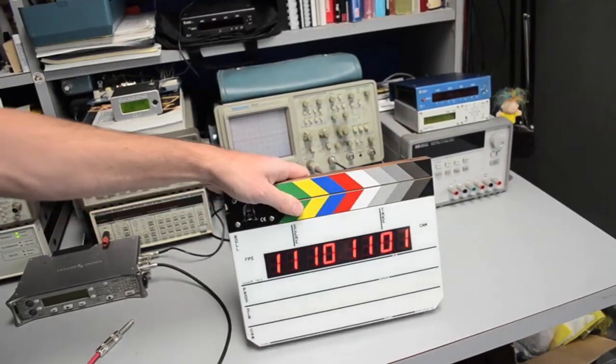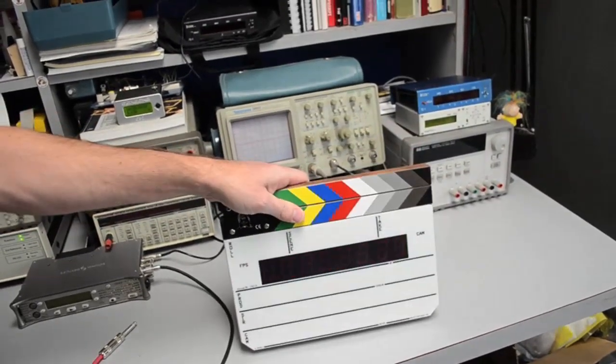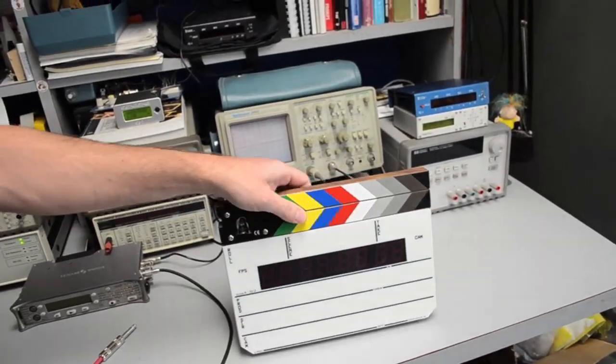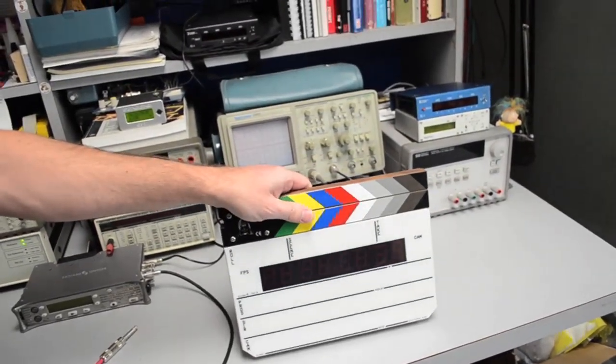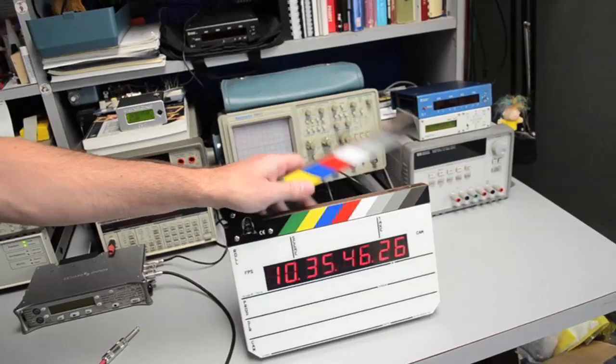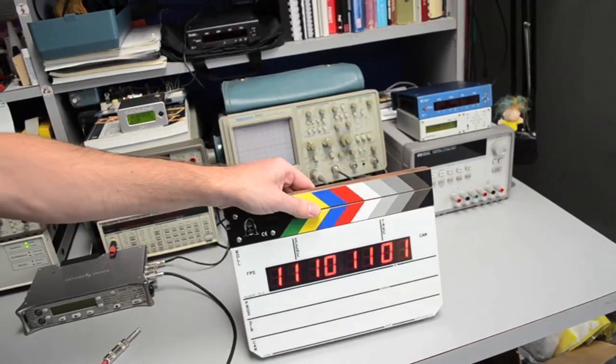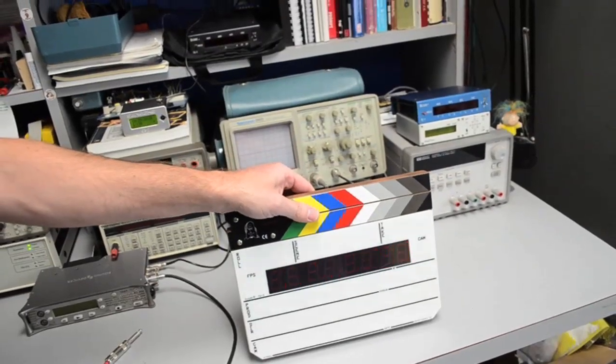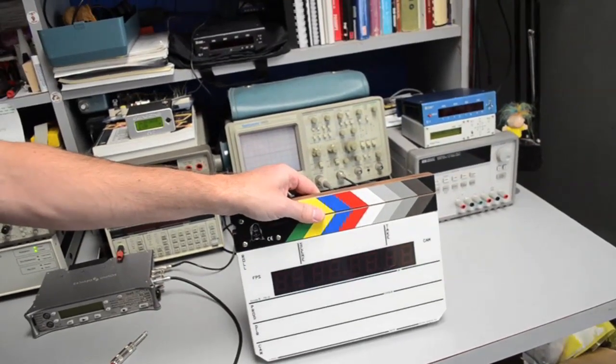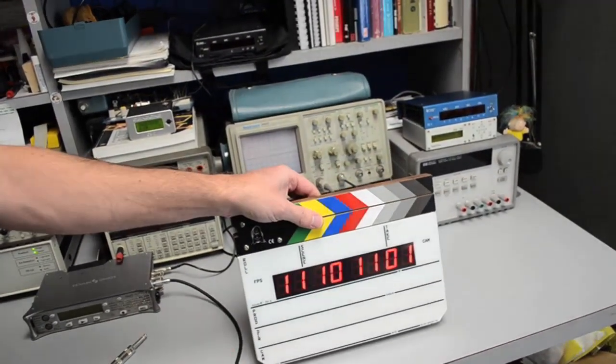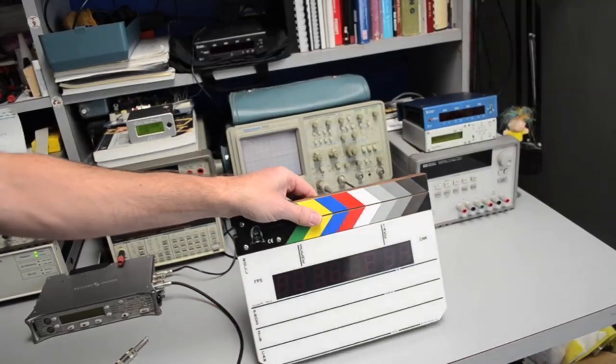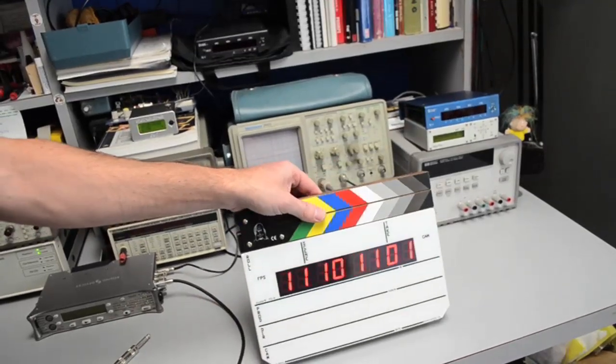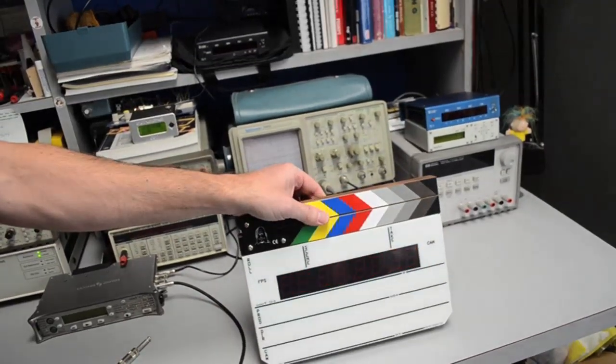Closing the sticks freezes the timecode for about four frames. It's difficult to see with the eye, but plenty for the camera to capture. And then the numbers you're seeing are the user bits, which happen to be today's date.